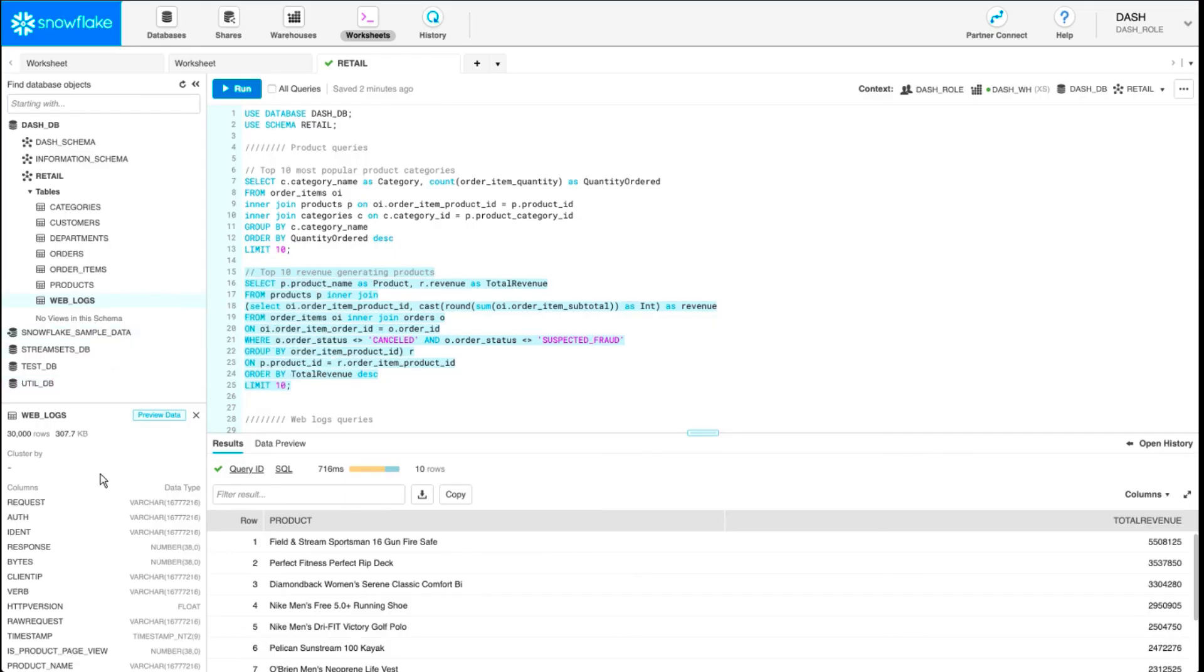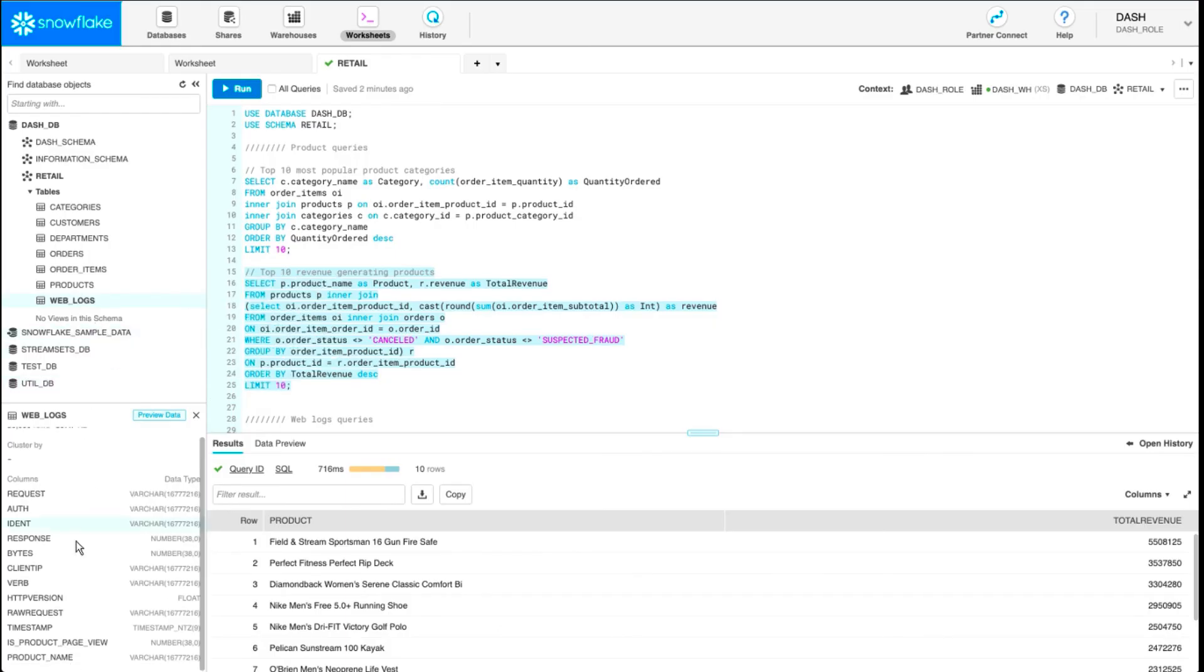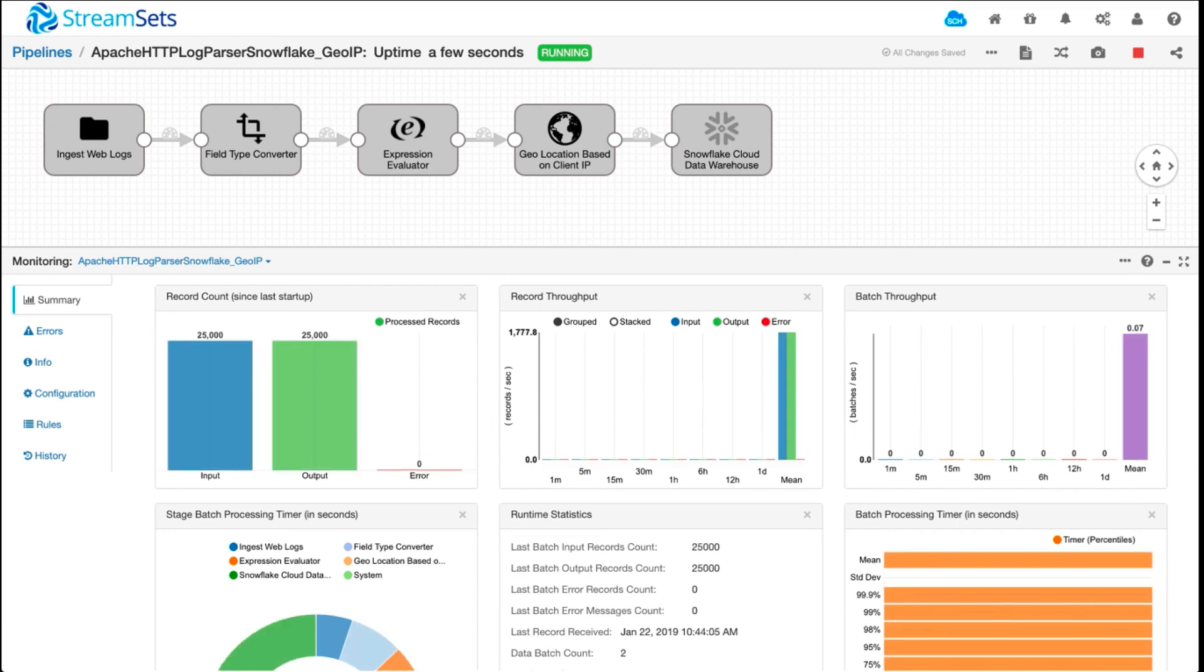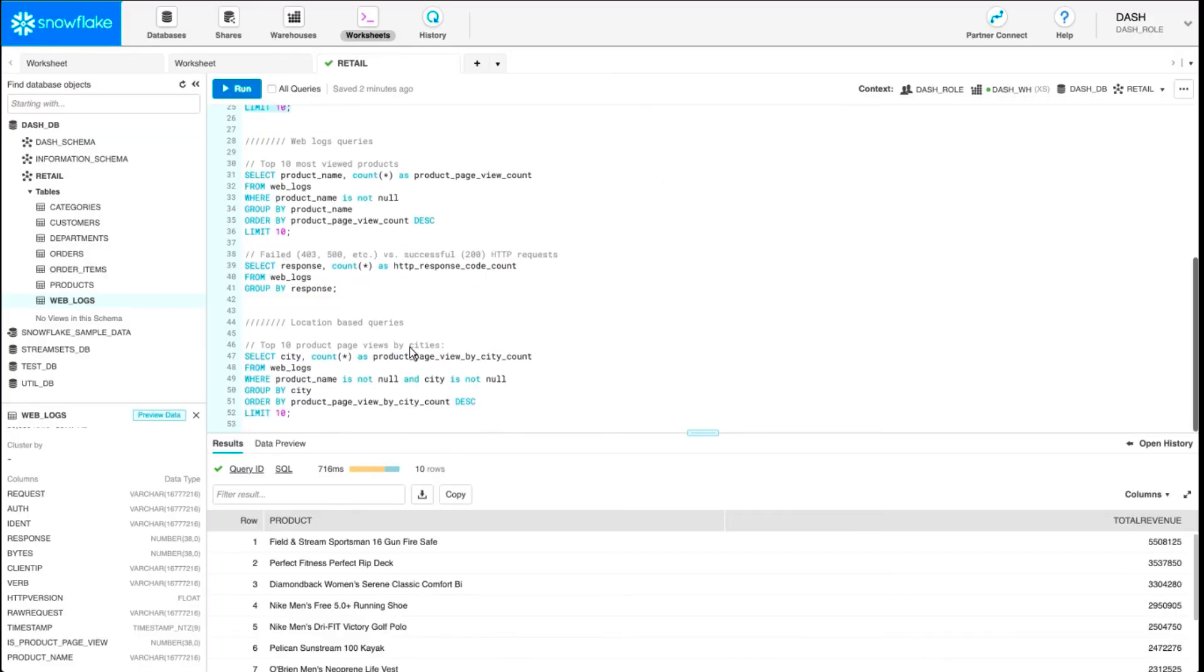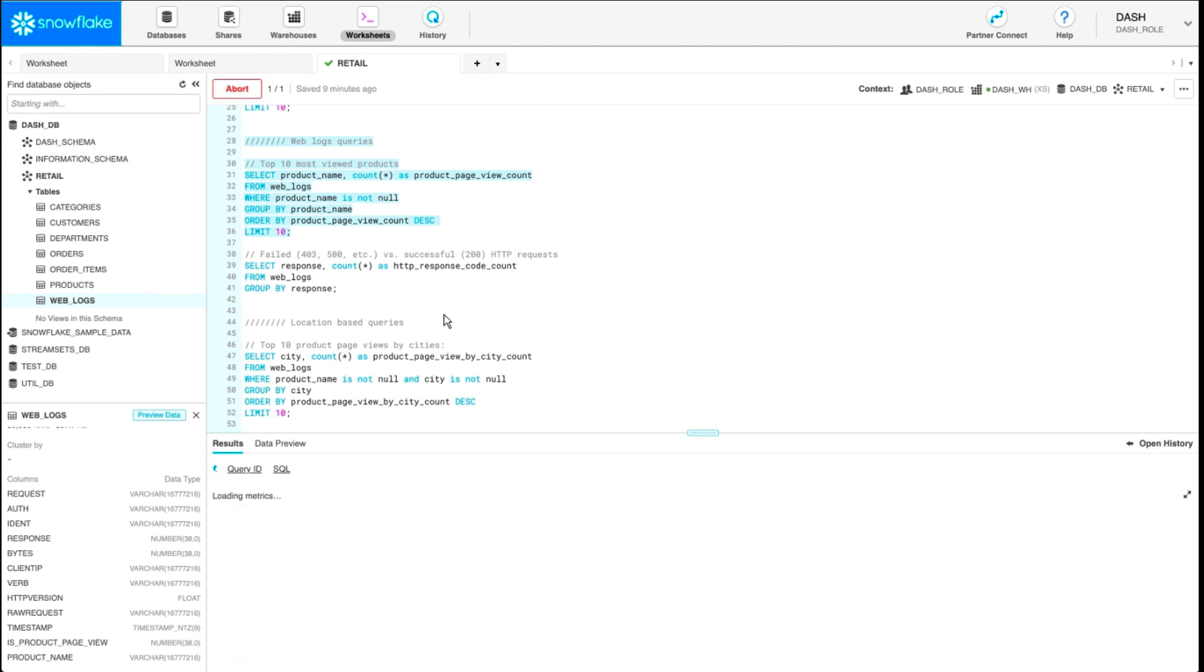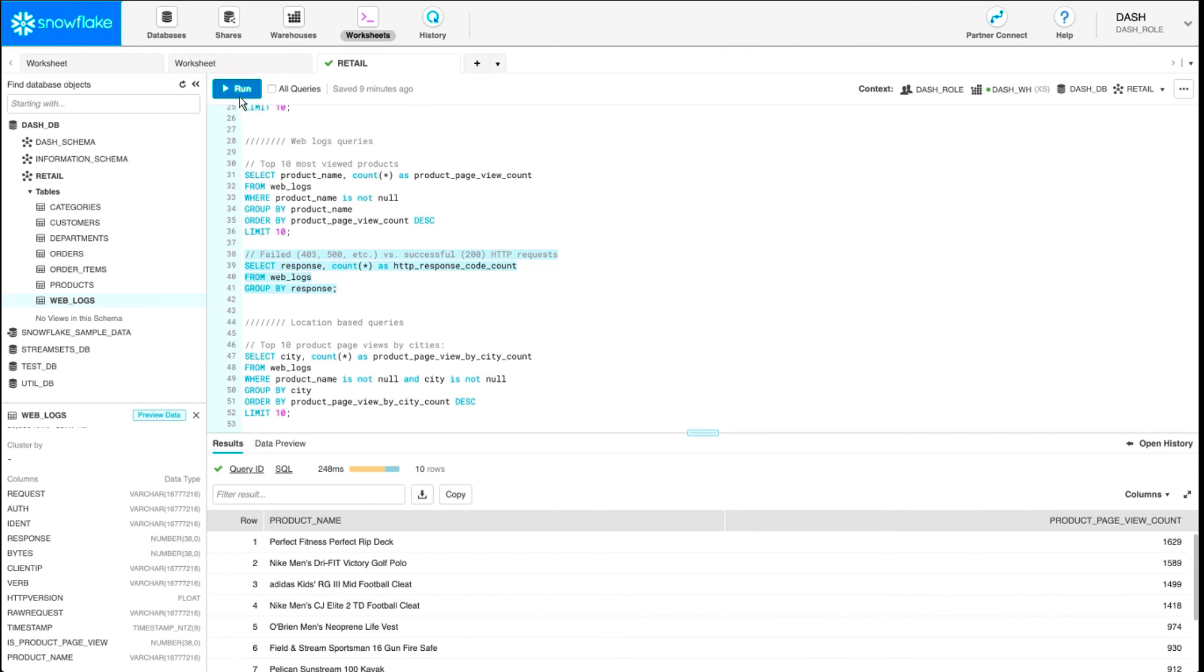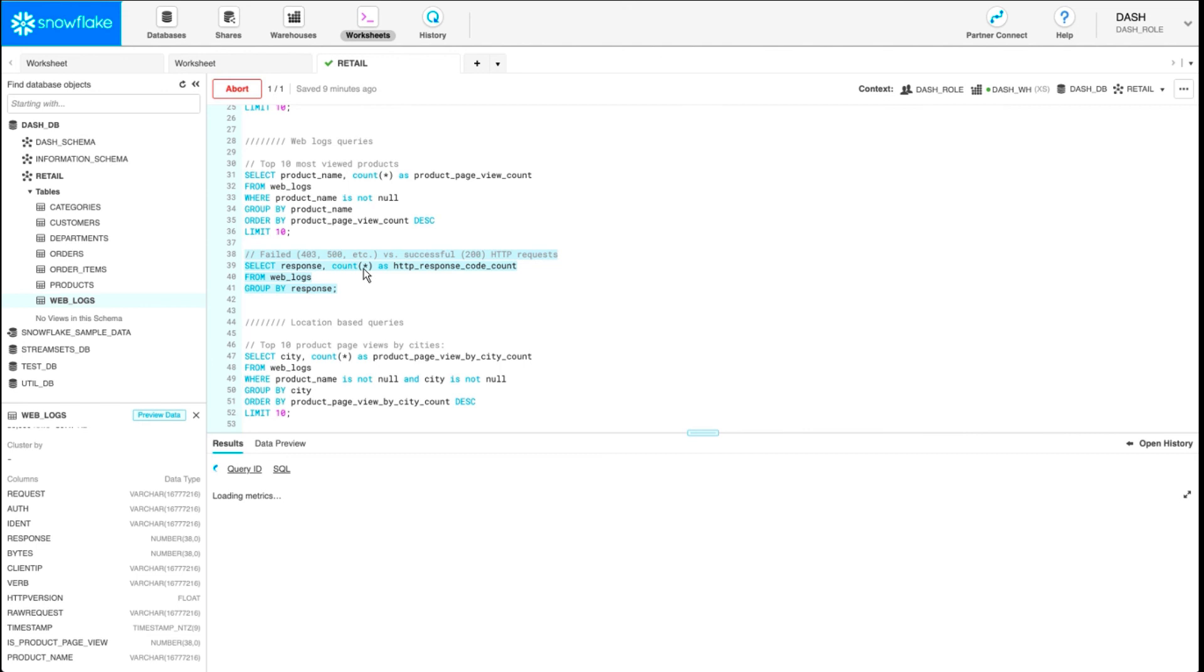I'll go back to Snowflake. As you can see, we don't have any location information just yet. And as the data is coming through, we'll go back to Snowflake and check. While that's happening, I wanted to show you a few web logs based queries. If I run this query, because we were able to extract the product name from URLs, now we can correlate products that are present in our database across our web logs. We can also check how many requests are failing and how many are succeeding by running a query like this.